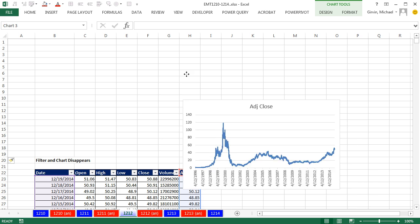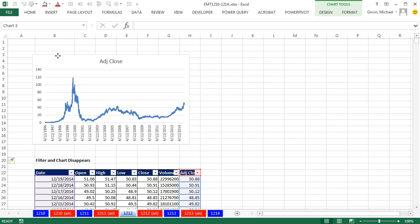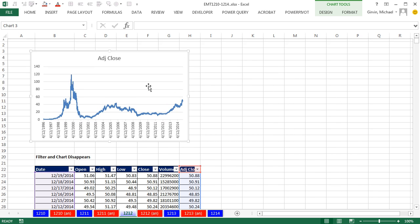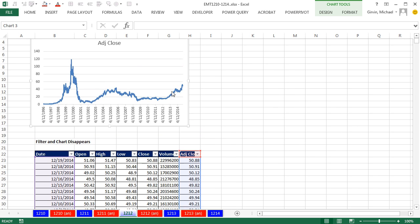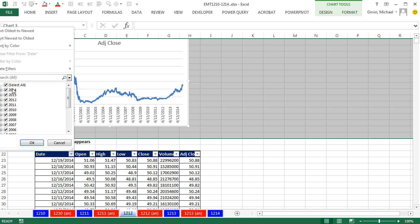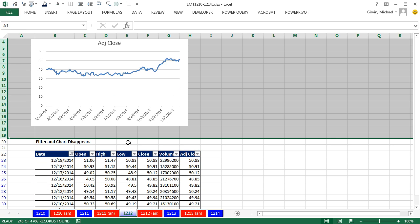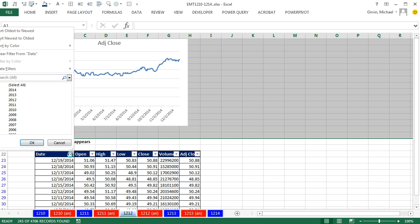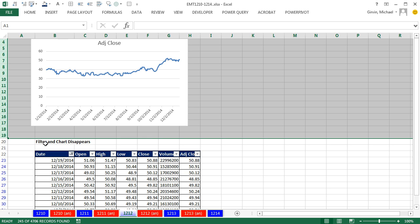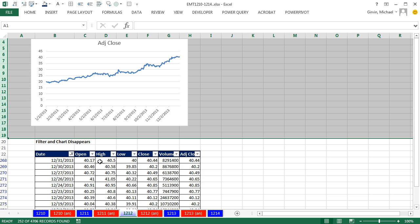And then if I'm doing data analysis to visually check out different parts of Yahoo's history, now it'll work. If I uncheck everything and check 2014, there it is. No problem. If I go down to 2013, boom. So that is what to do if you filter and your chart disappears. Just put it at the top. All right, we'll see you next video.